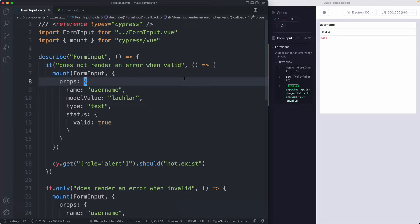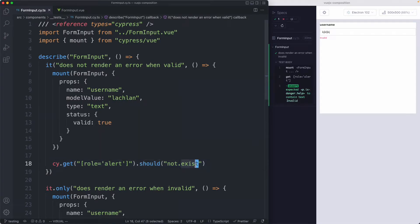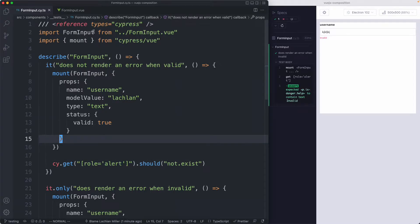In the previous lecture we wrote our very first Cypress test and got an idea of how Cypress works. We talked about mount, the accessibility selector, and how to assert that something does or does not exist. What we're going to do now is try to extend our test coverage a little bit and see how we can interact with this component.